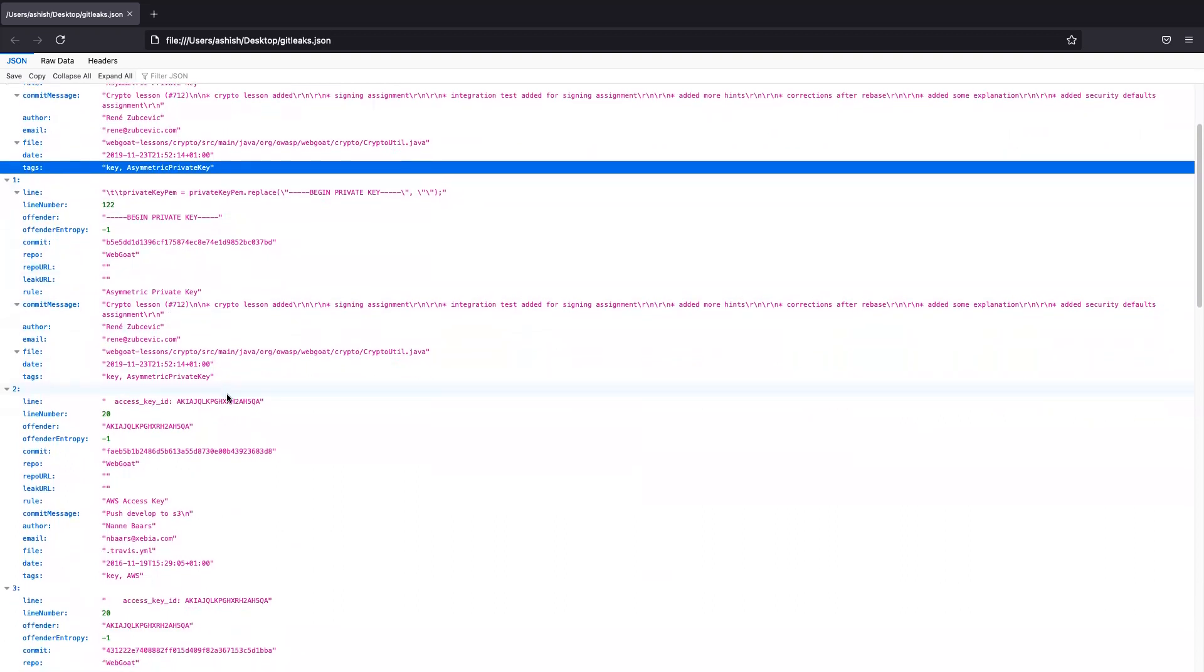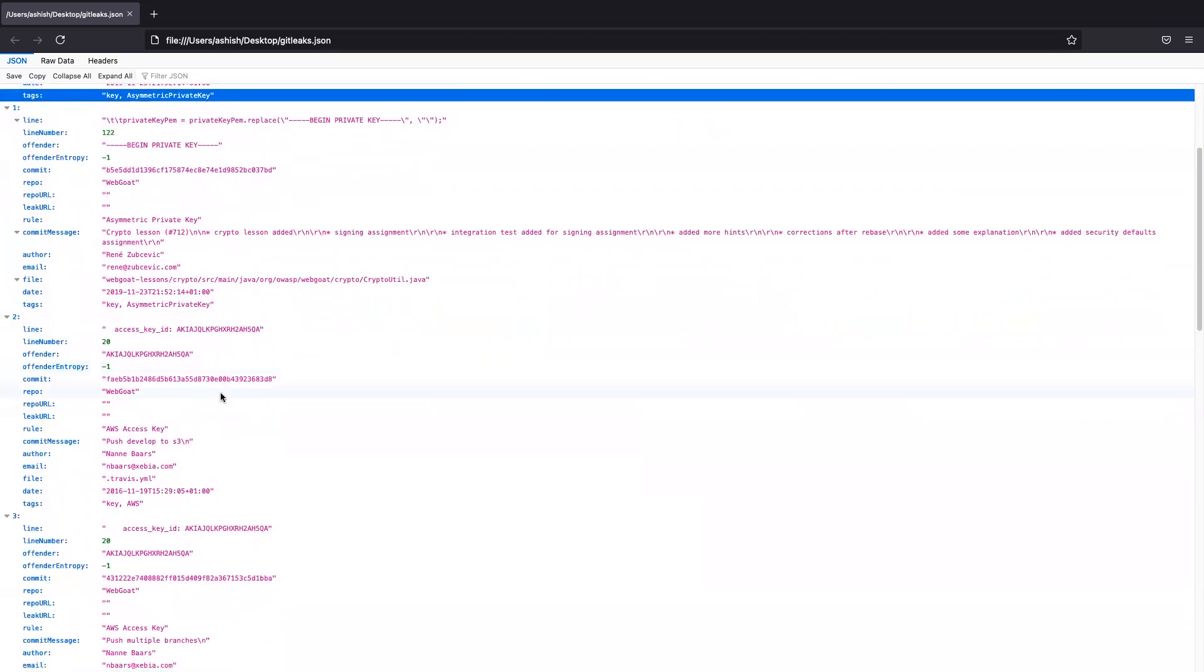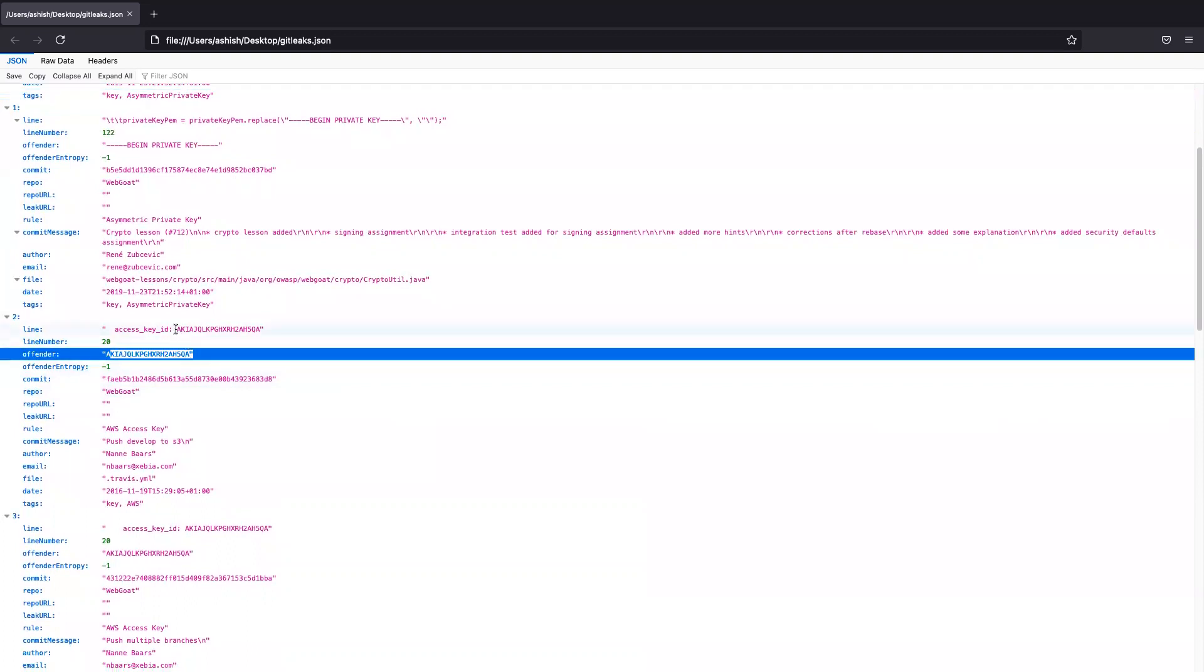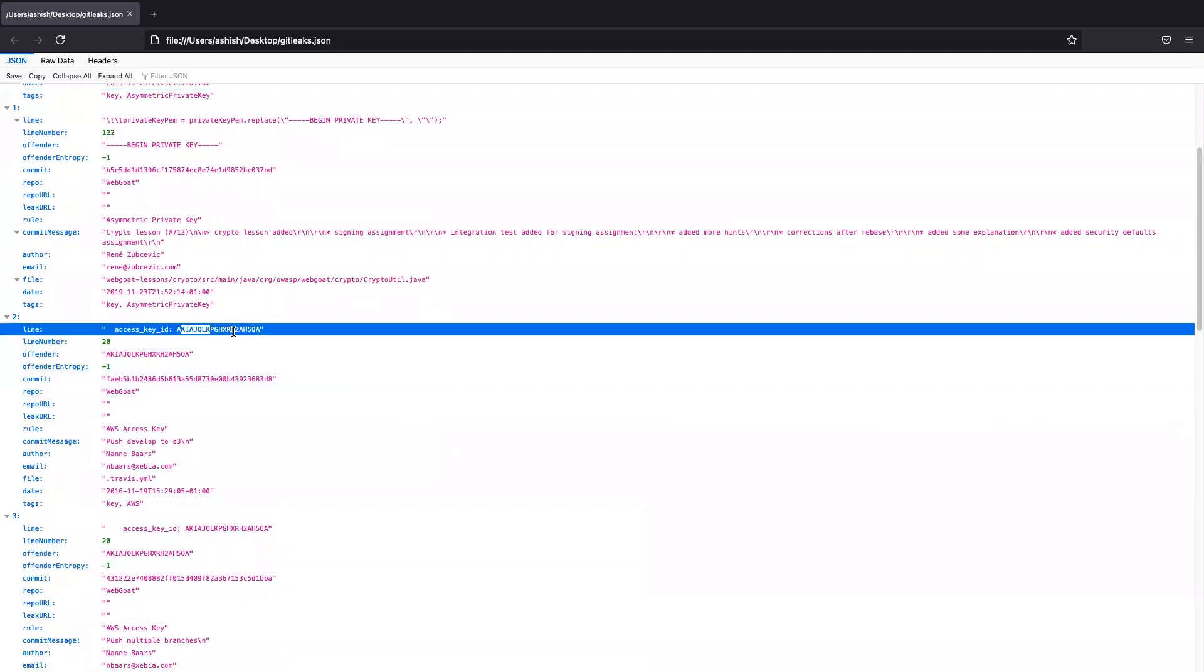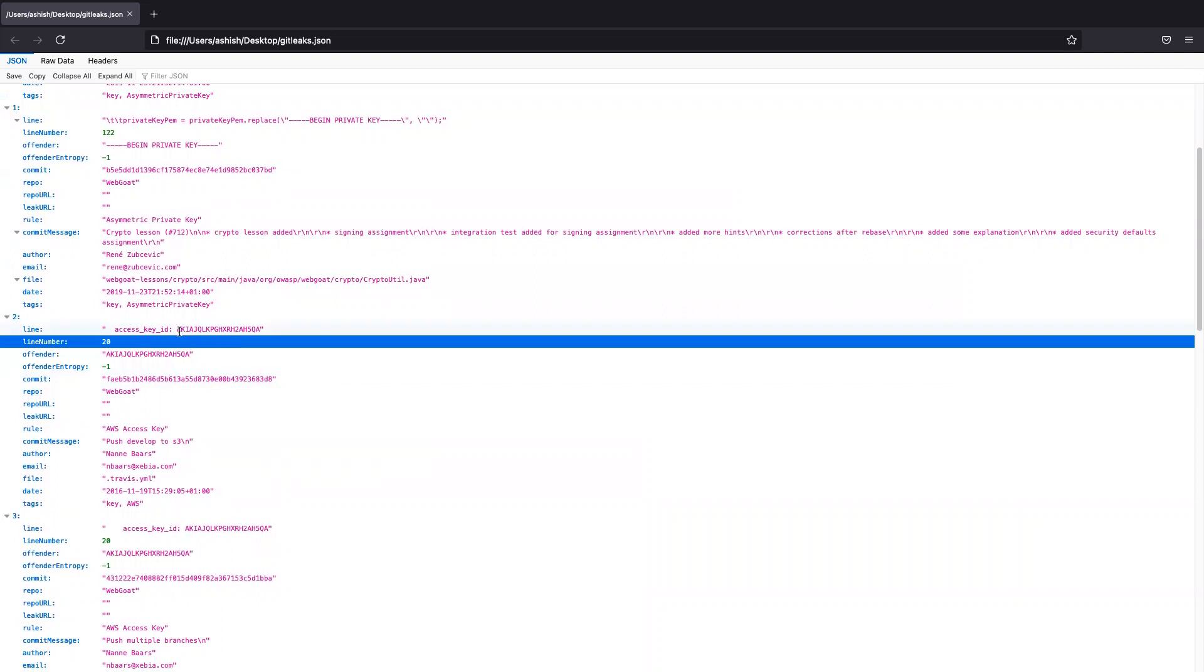And what I would like to show you, here it is. If you see, this is the offender. That means this is a leak. This is the access key ID. The developer has missed to remove it from here. It is exposed.